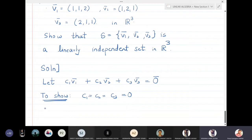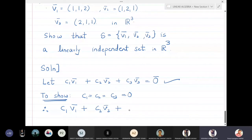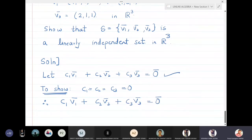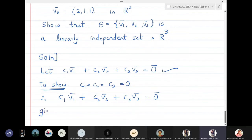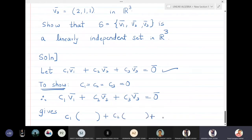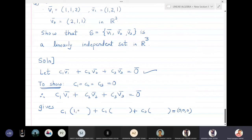So c1·v1 + c2·v2 + c3·v3 = zero vector. We substitute the values: v1 = (1,1,2), v2 = (1,2,1), and v3 = (2,1,1), giving us the zero vector (0,0,0).